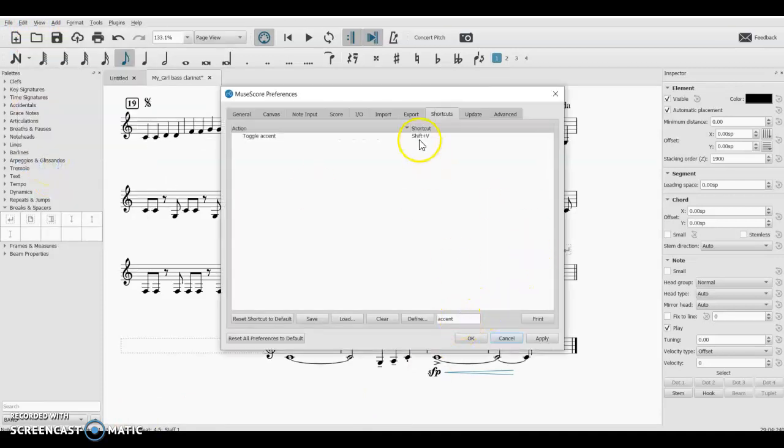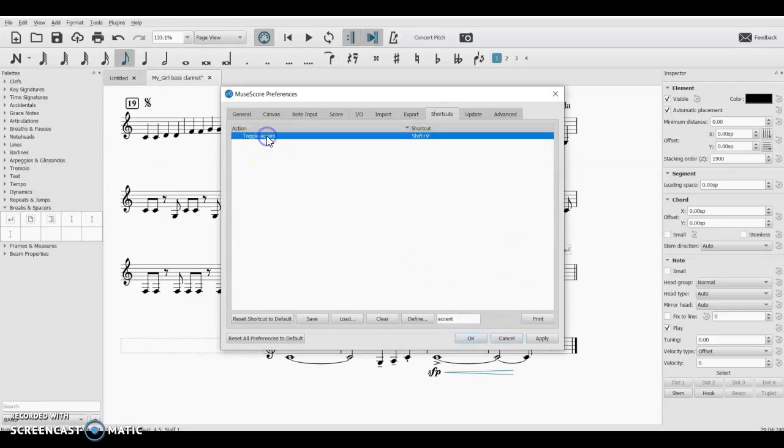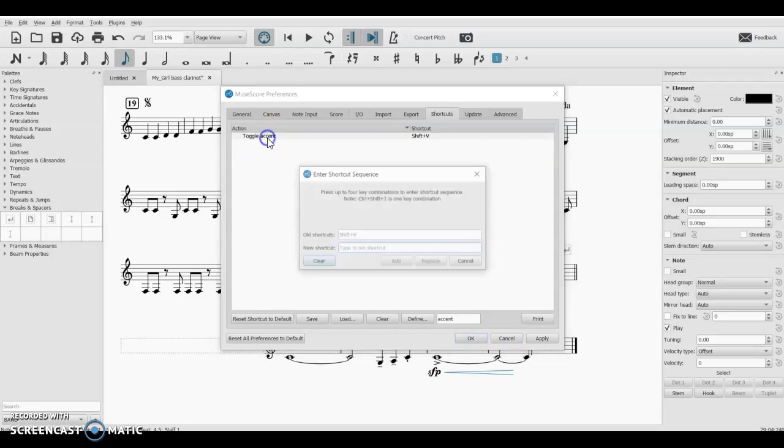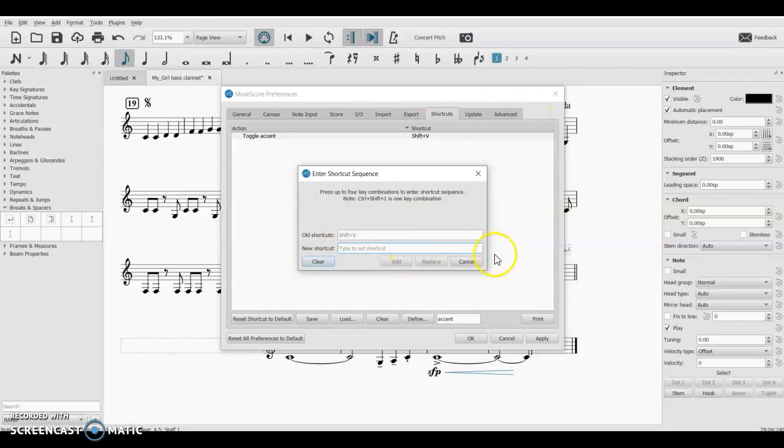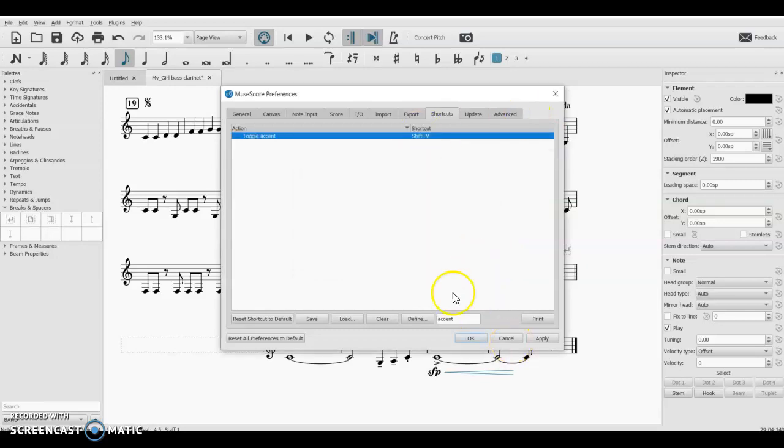Now, if I wanted to change it to something else, something that's a little more intuitive, you can double-click on it. And it shows you what it is. If you wanted to change it to something else, you could type that in here and click Add, and it would change it out here.